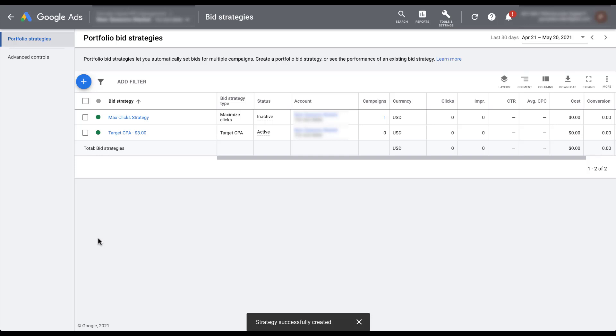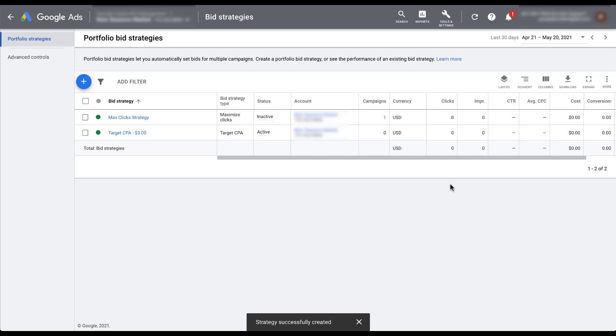You'll also notice that over here off to the right, there are metric columns available for you to see the performance of this portfolio bid strategy. Since I just created it and the max click strategy is inactive, there isn't any performance data in here. But as time goes on, you can check in to see how your portfolio bid strategies are performing either compared to each other or compared to their individual campaigns on the campaigns tab. This is going to effectively be a roll up to show you how this one bid strategy is performing overall across all campaigns that it's opted into to give you one quick easy view to see how it's doing.